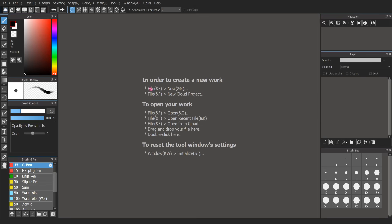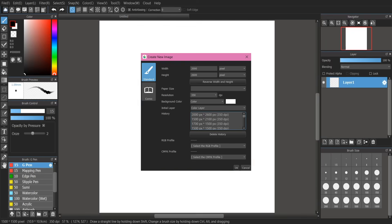To create a new work, go to File > New. The only things you really need to pay attention to are your width and your length. Change the pixel size there and you should be good.